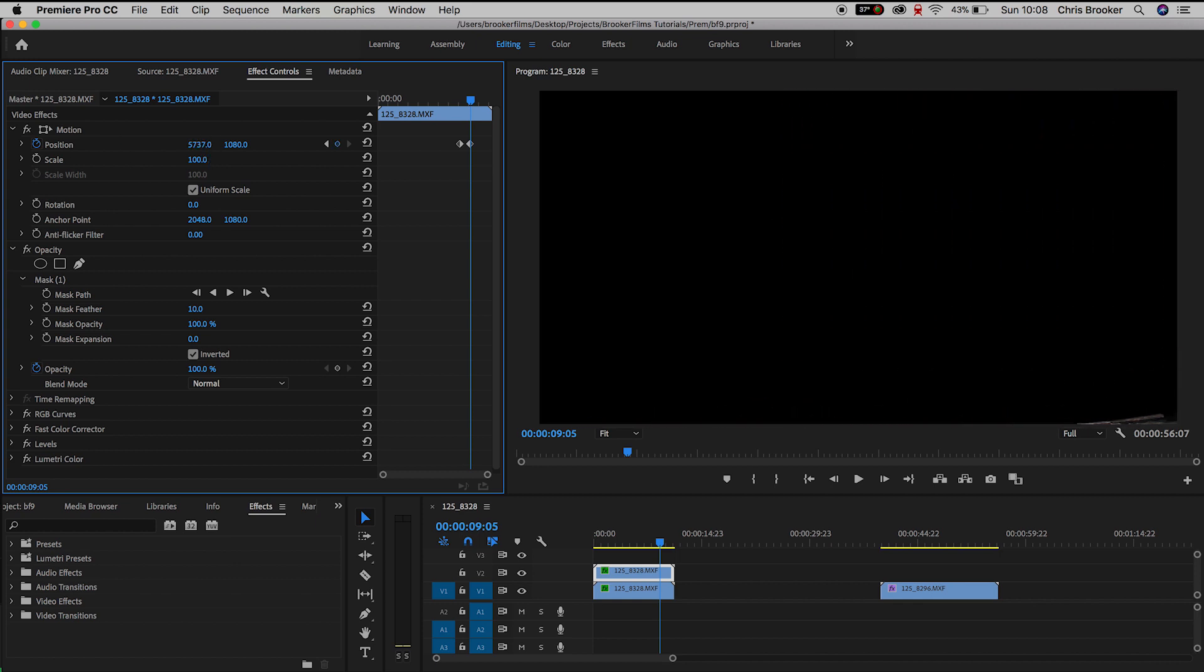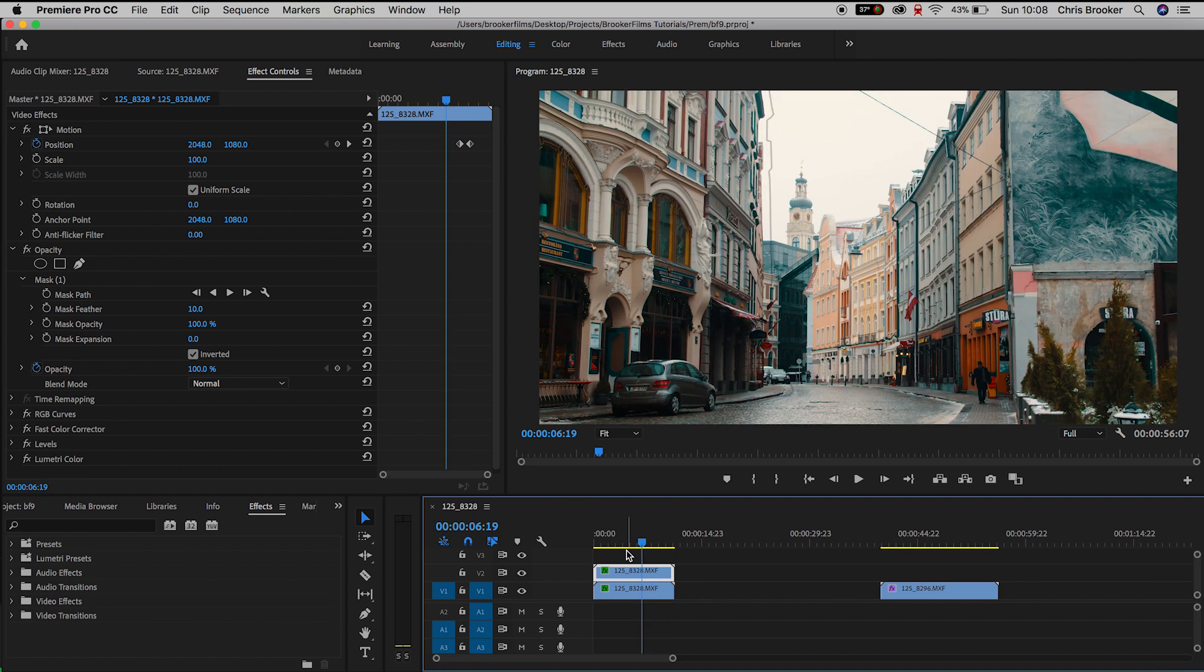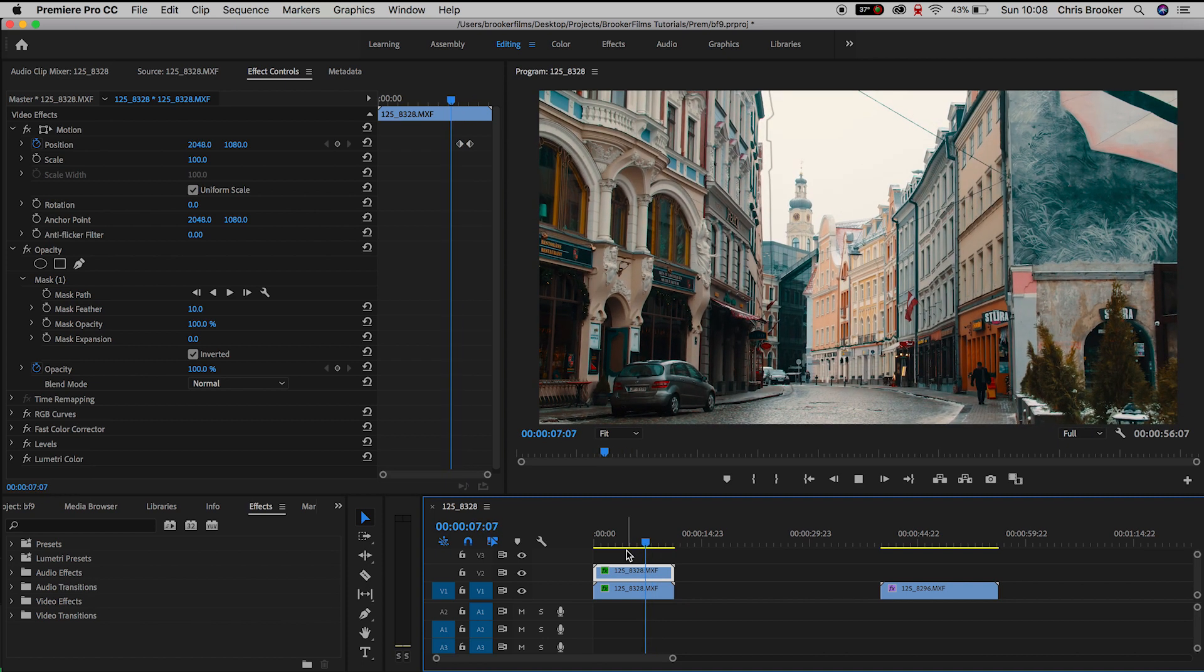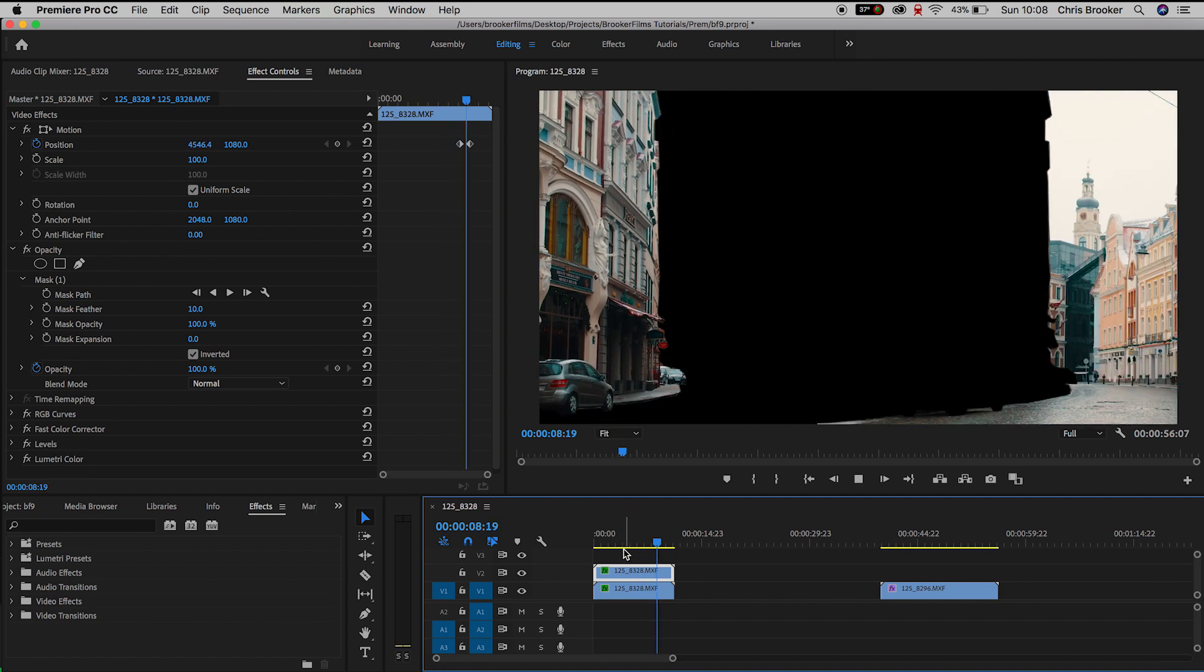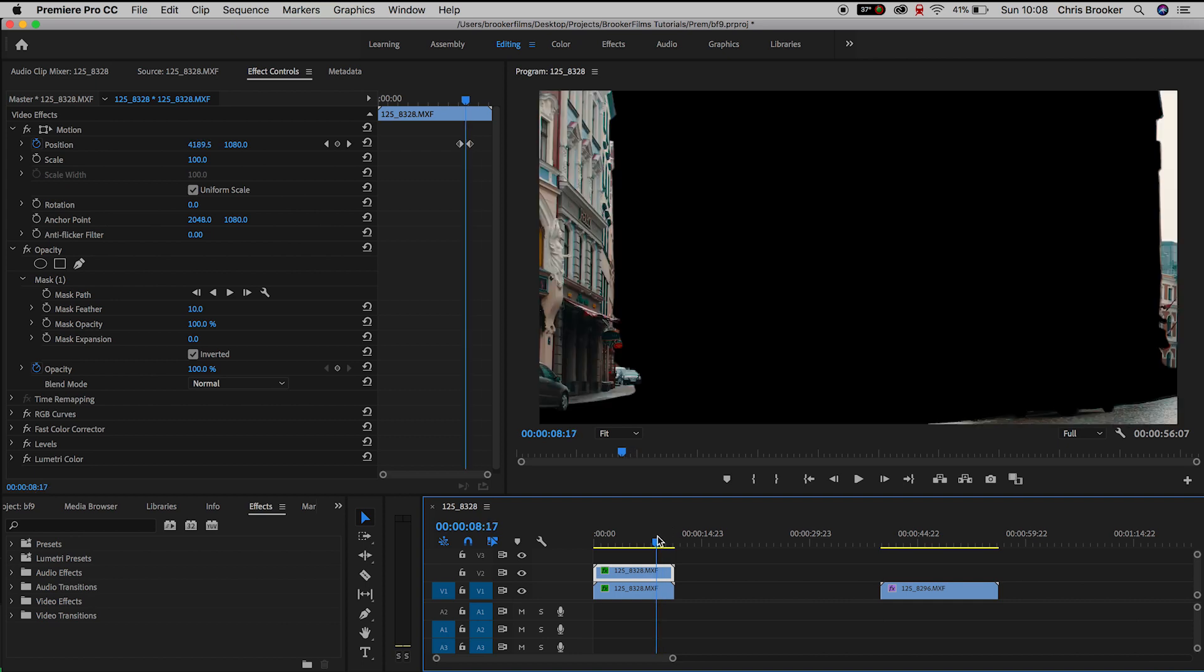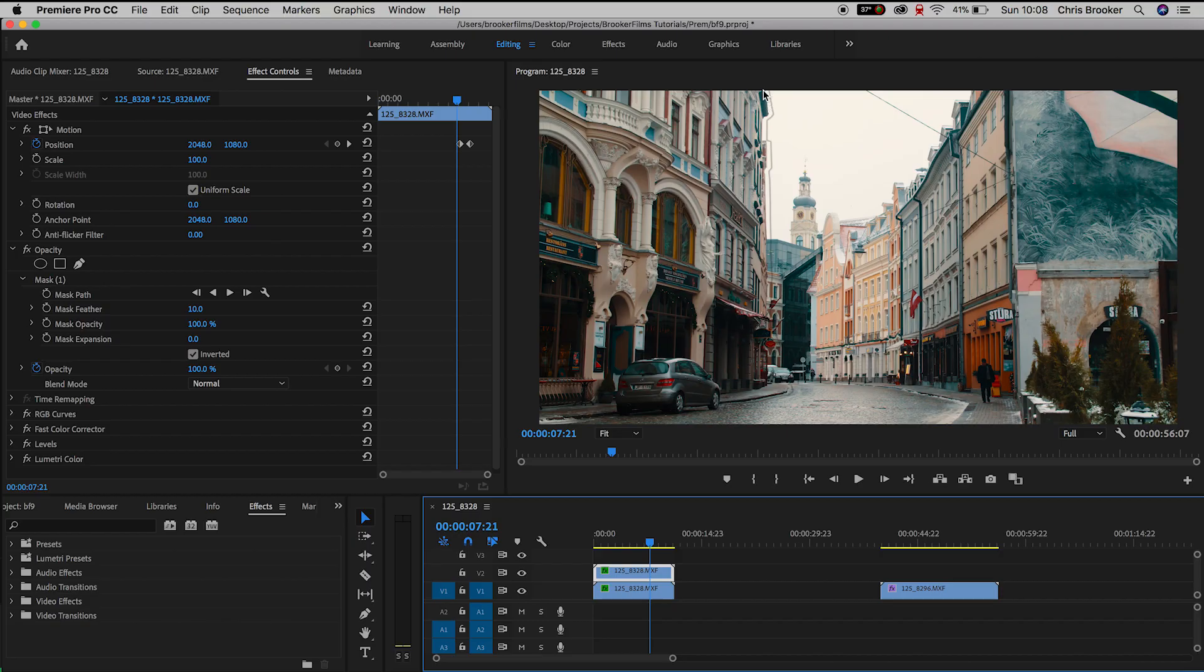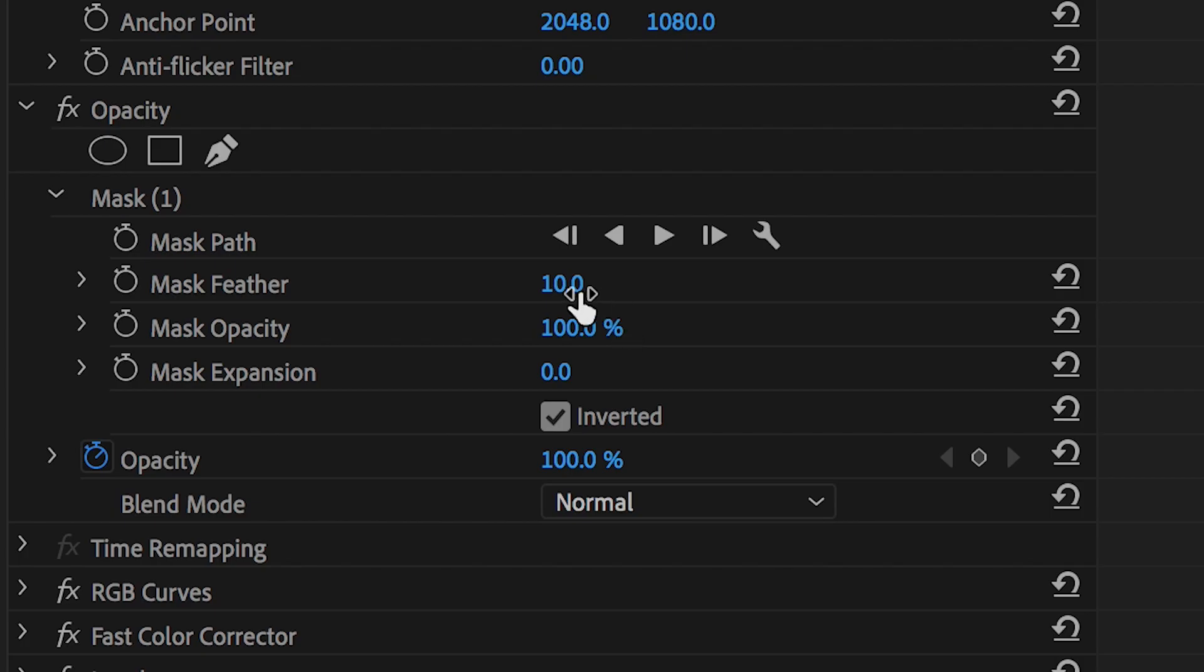So if we play this back you can see this video does split in two. But unfortunately the one thing that really looks ugly with this effect is you can see the outline of the mask. You can see the point where the video is going to cut.